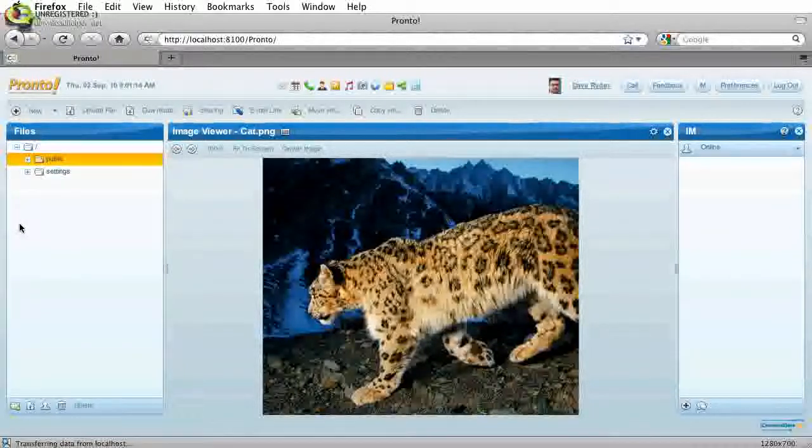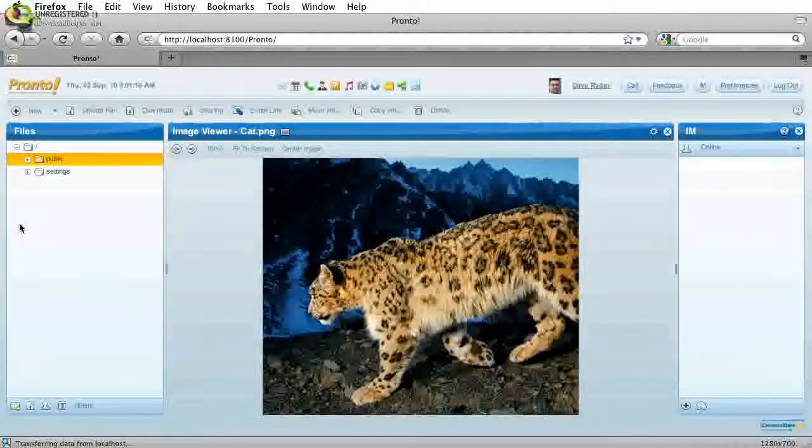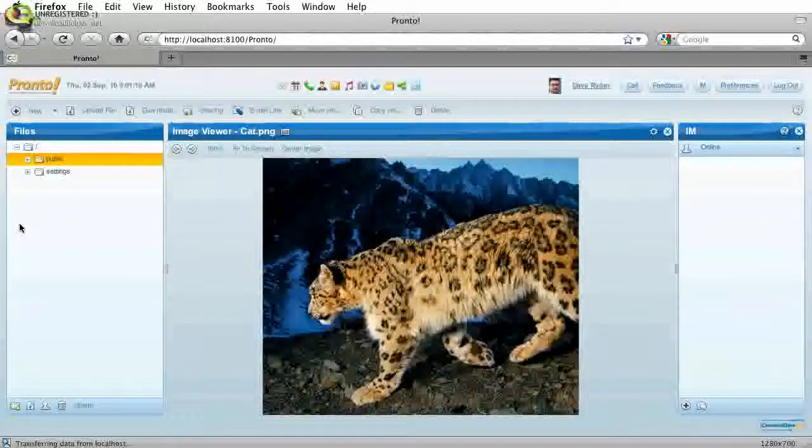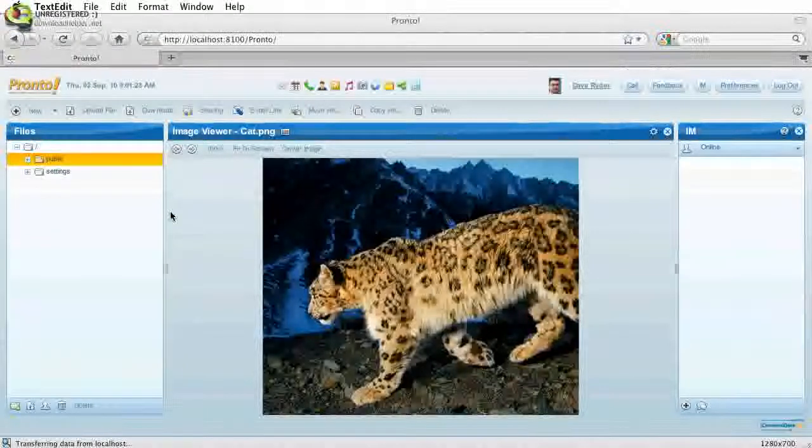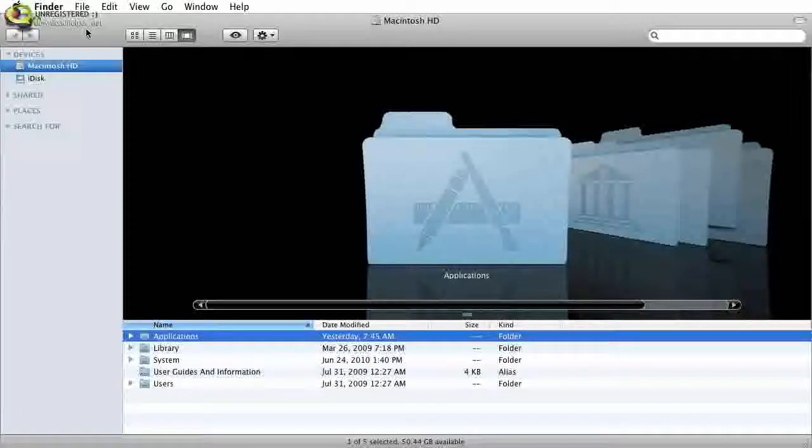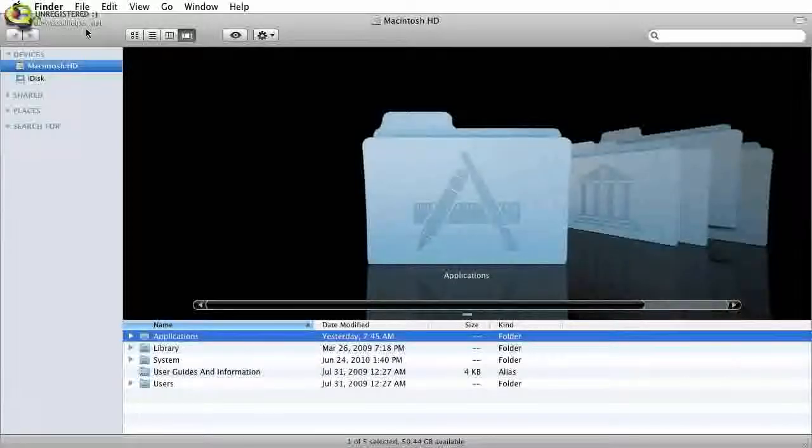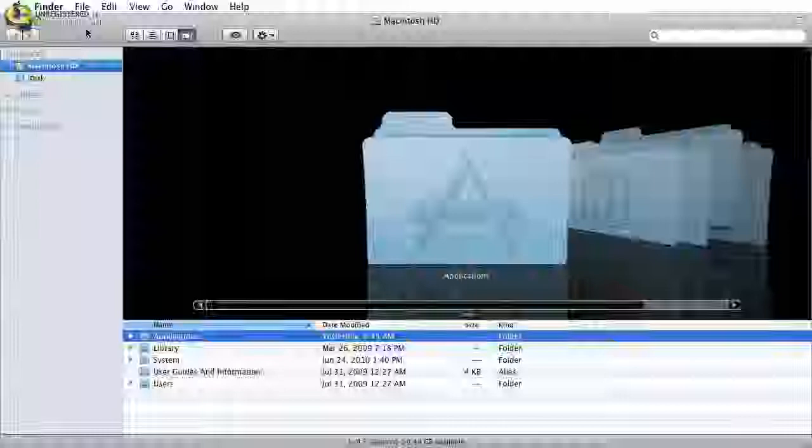Now let's take a look at accessing these files directly using WebDAV on Mac OS X. So I'm going to go ahead and switch windows here. So now I'm in the Finder.